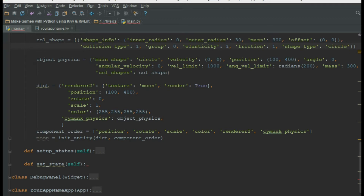If there are more moons and you don't want them to collide with each other — they should go through each other without any collision — we declare a group. The group is an integer. If all the moons belong to group 1, then they won't collide with each other; they'll pass through transparently. The elasticity is the bounciness of an object, the friction is how smooth the object is, and the shape type is circle.